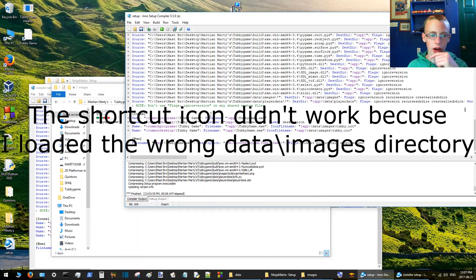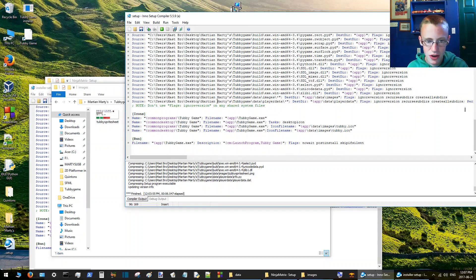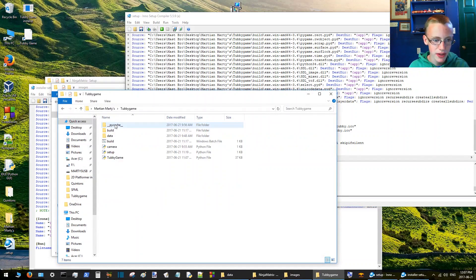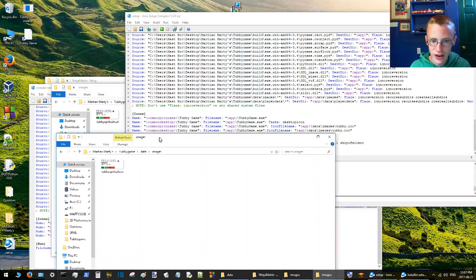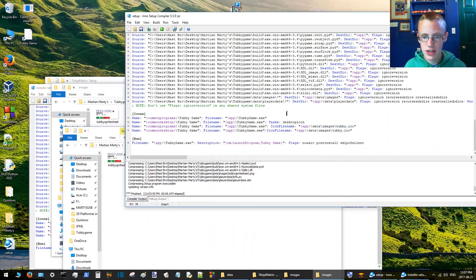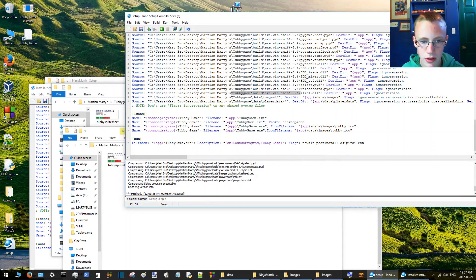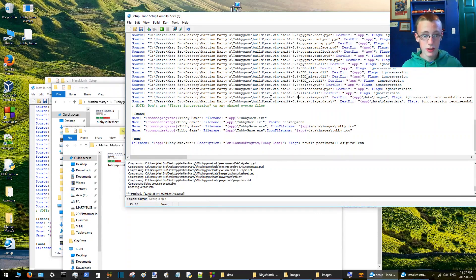All right, I realized what I did. What I did was I went here, I went to Tubby Game, and I just clicked on data right from here, and of course it's not located there. To fix that it's easy enough to fix. I'm just going to copy this extra little tidbit here.